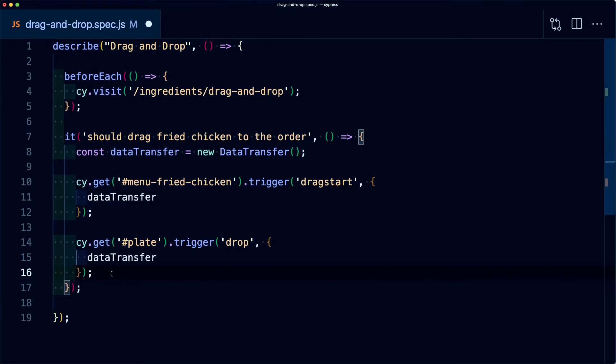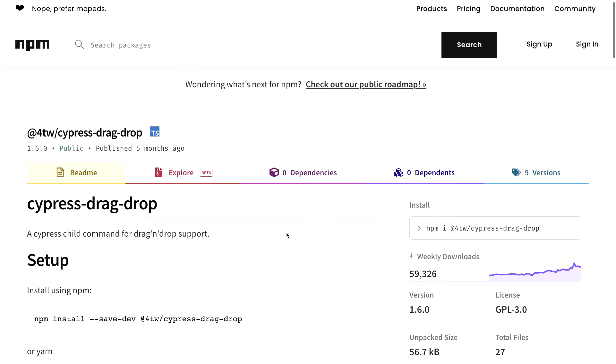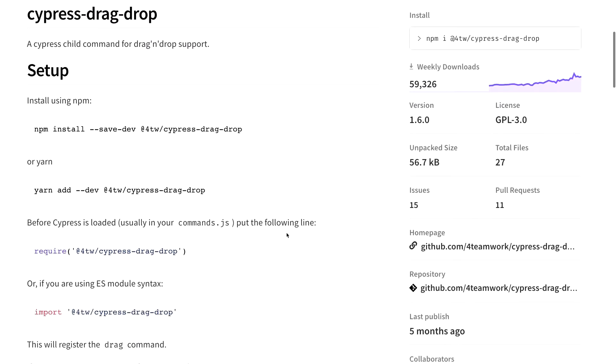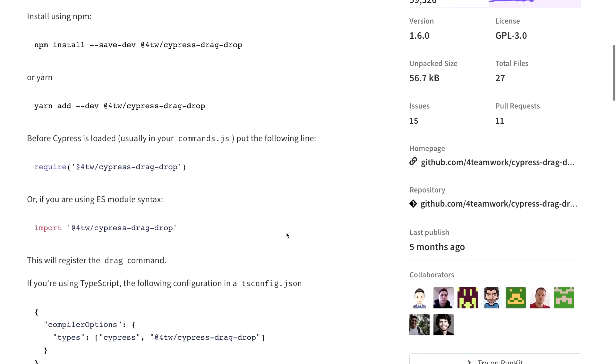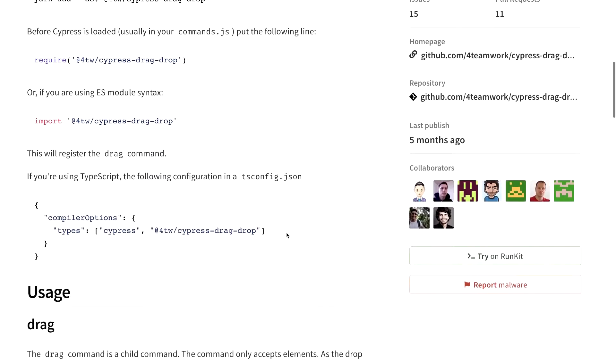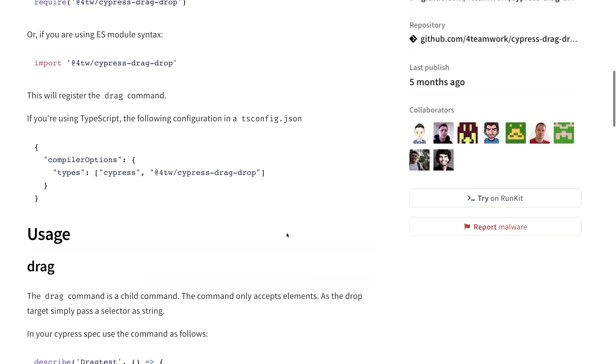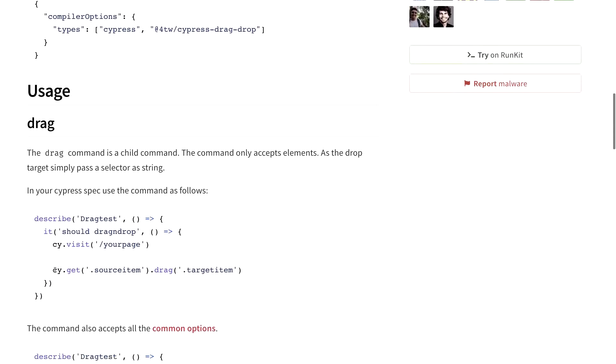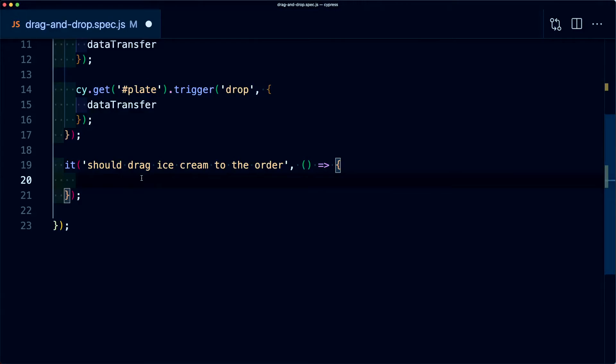Now this didn't really take too much to add, but what if we wanted a slightly simpler way to do this? We could instead install this Cypress drag drop plugin where we have an easy way to specify exactly where we want to drag and where we want to drop all in one simple statement. Now I've gone ahead and already installed this plugin, but what if this time we wanted to drag ice cream to the order?